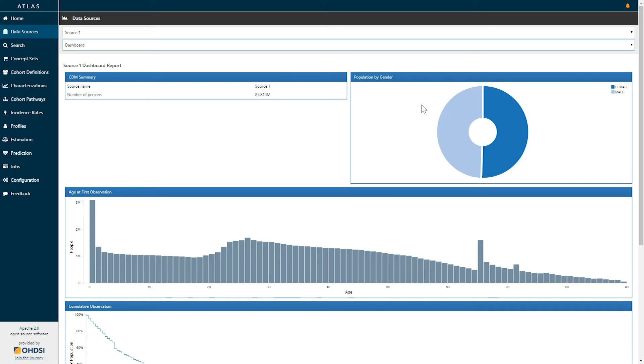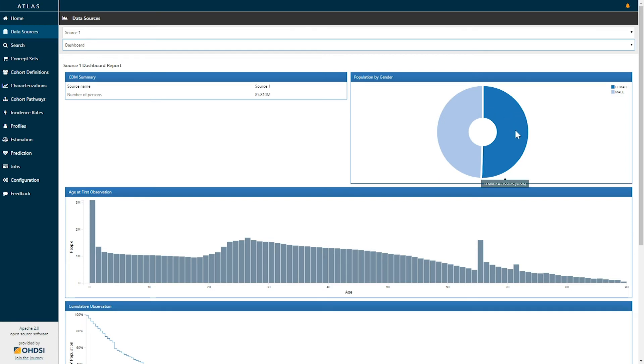On the right-hand side, we can see that population broken down by gender. We can see males and females in different color codings on this donut plot. Here we can see by hovering over that there are 43 million patients who are females. That represents 50.5% of the population.